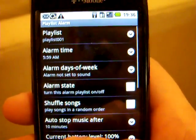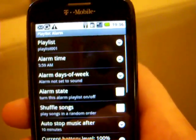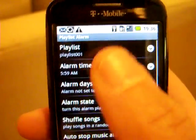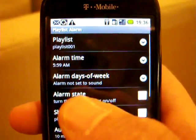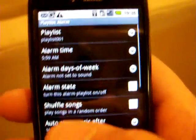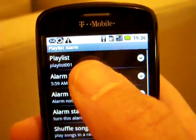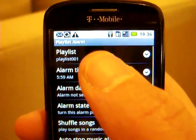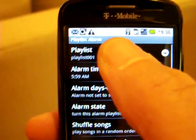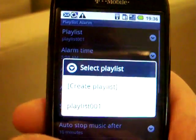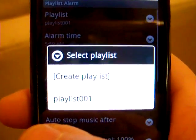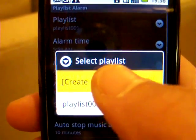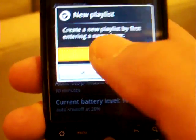When you first go into the application, it'll give you a default playlist — it creates a default playlist name and a default time. What you'll need to do, because this is the first time anything has been put in the application, is go to Playlist to set up a playlist.